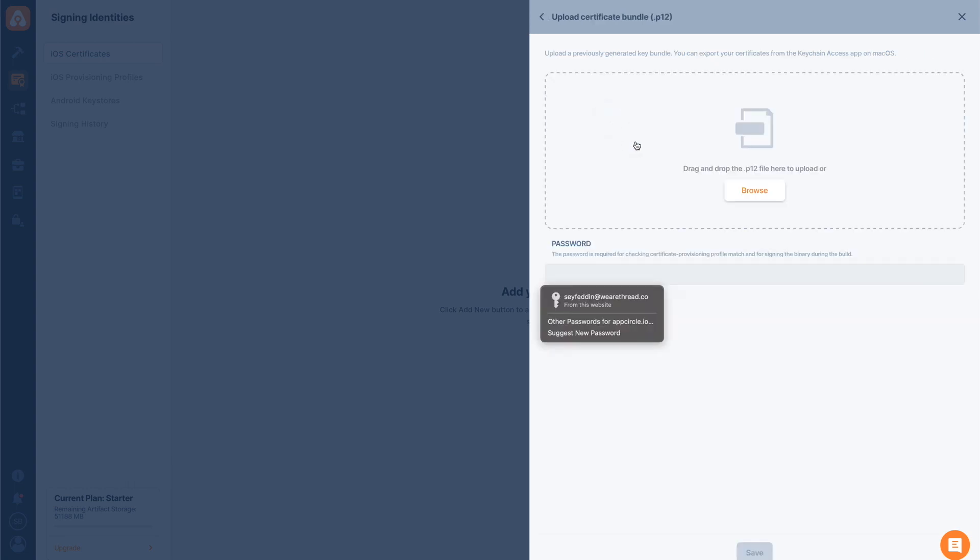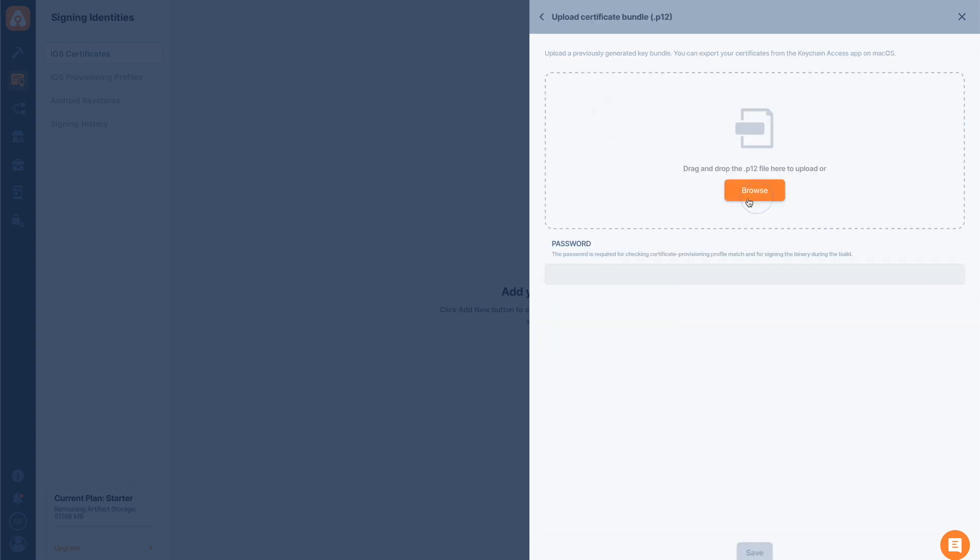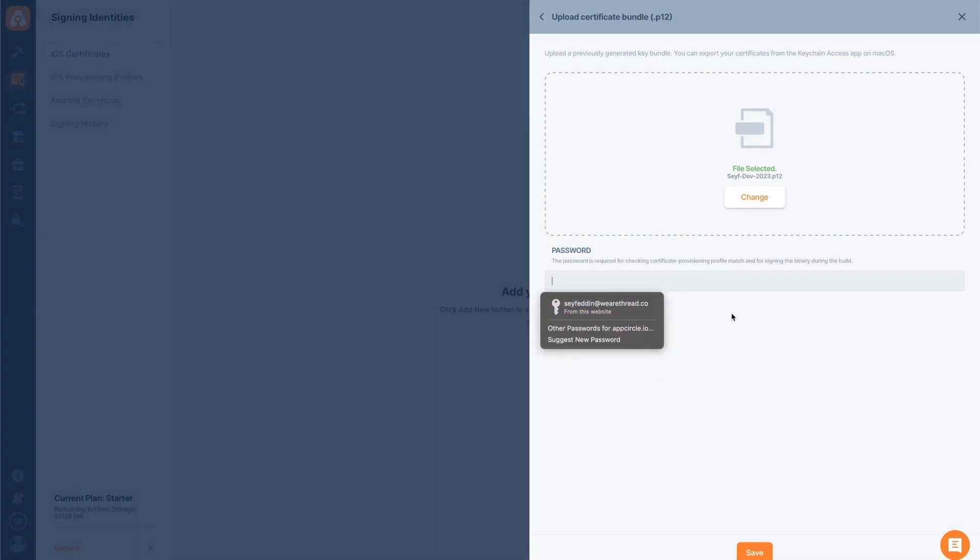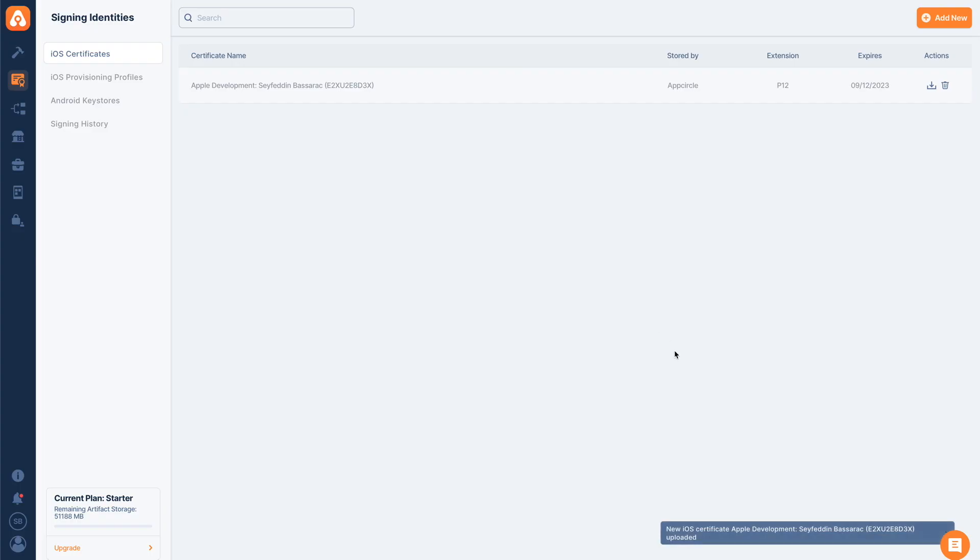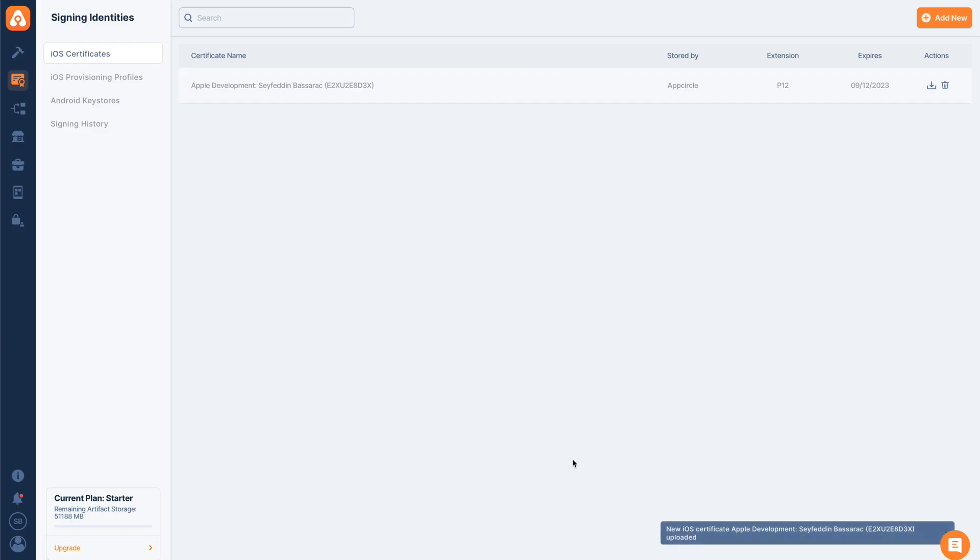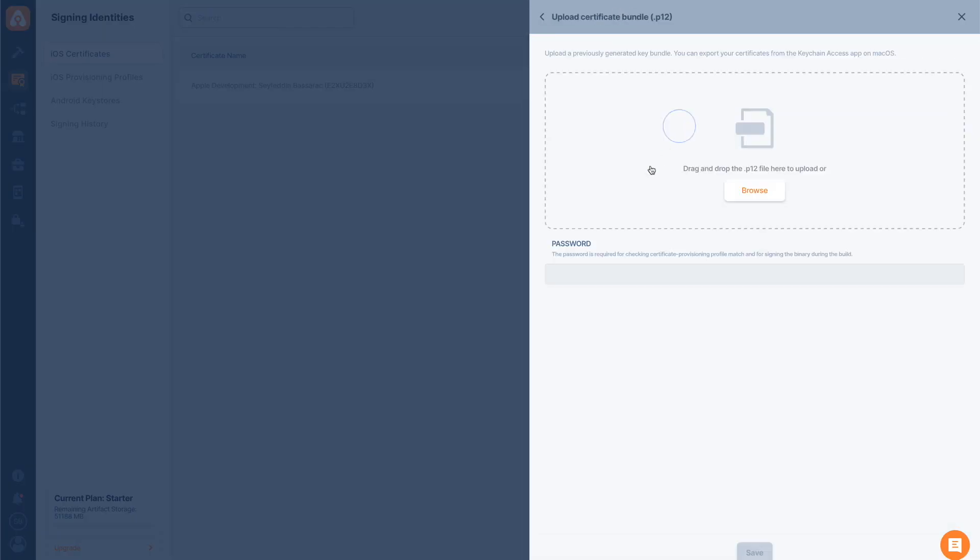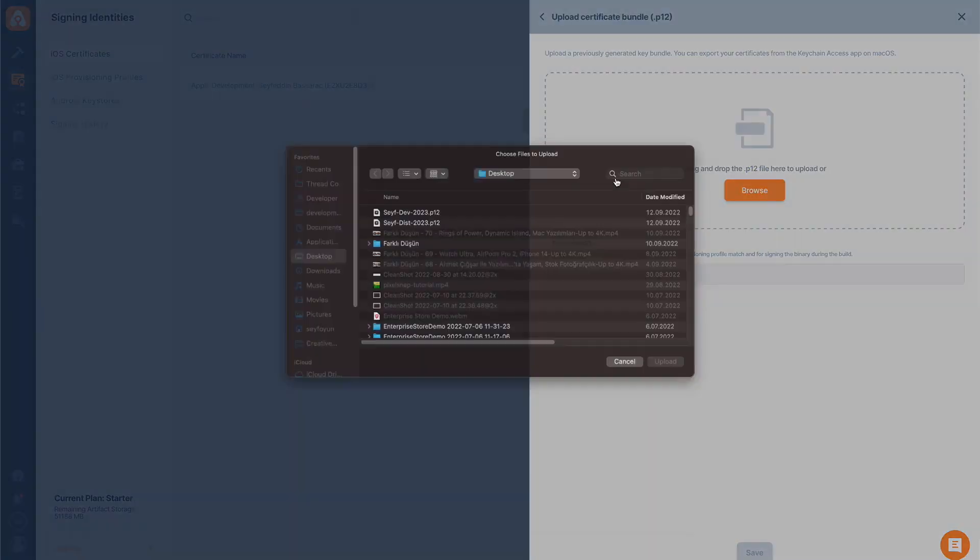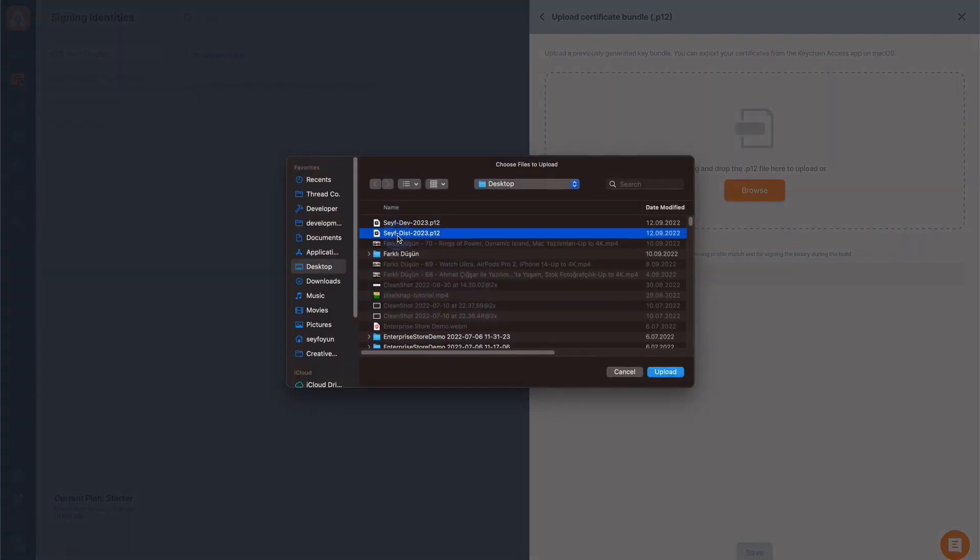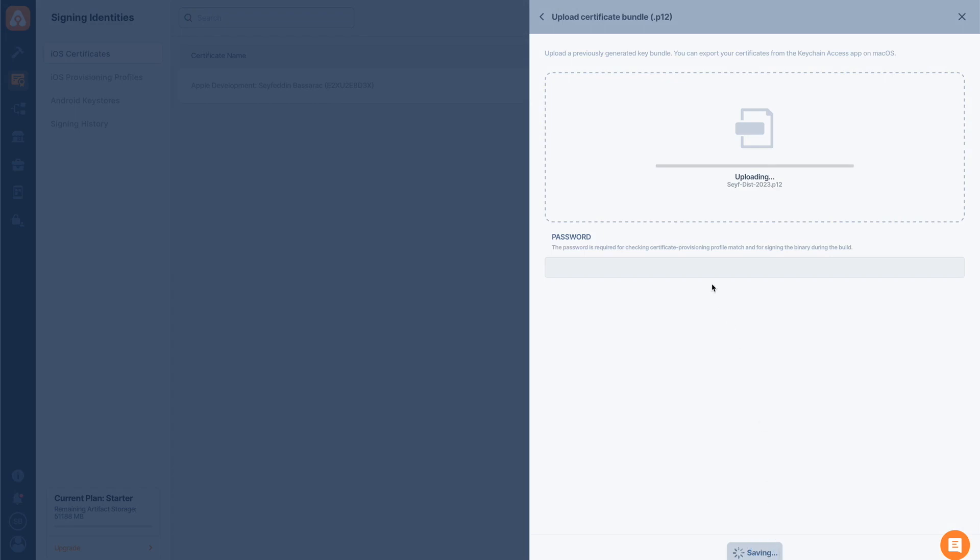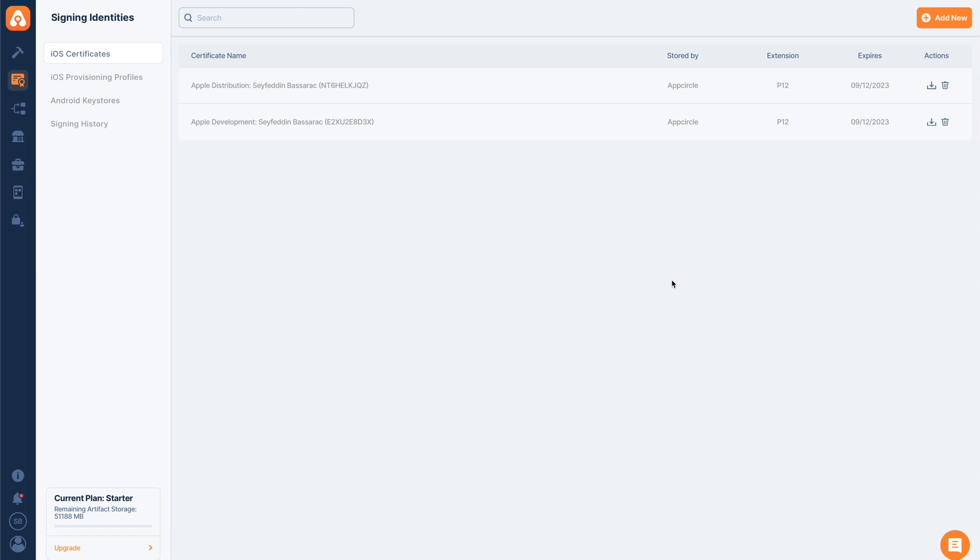Let's just upload our P12 files now. I'll tap upload certificate bundle and then choose my development certificate. Tap add new, choose my distribution certificate.